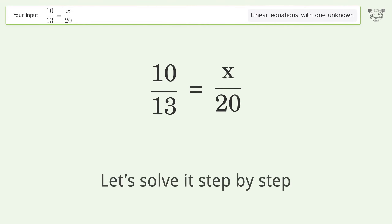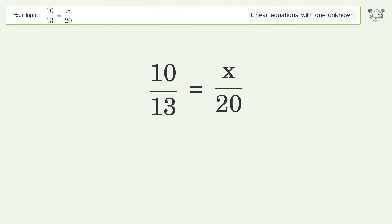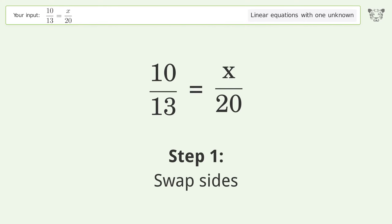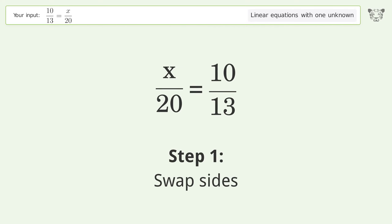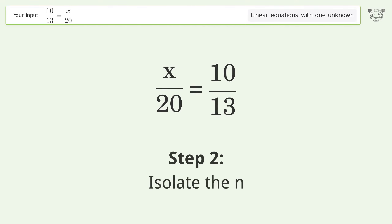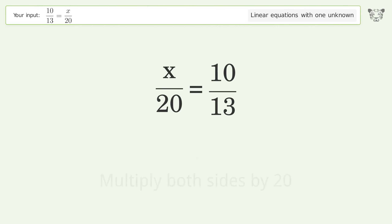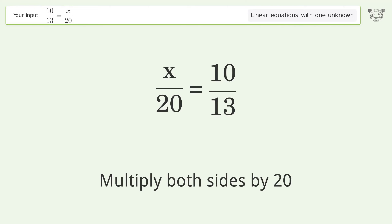Let's solve it step by step. Swap sides. Isolate the n — multiply both sides by 20.